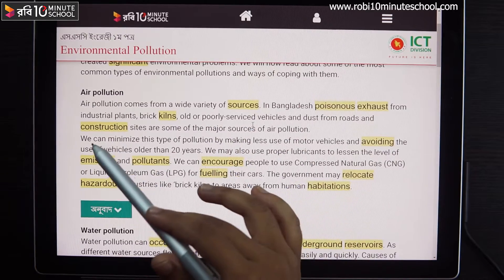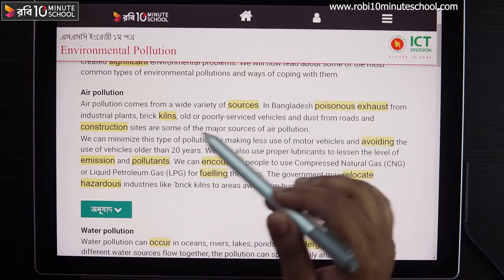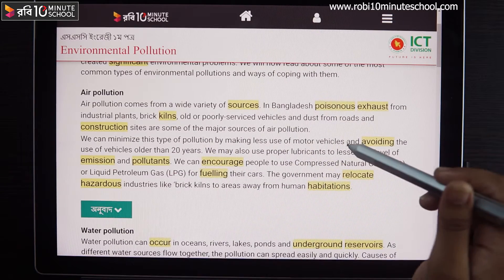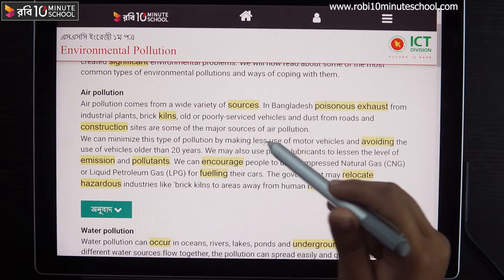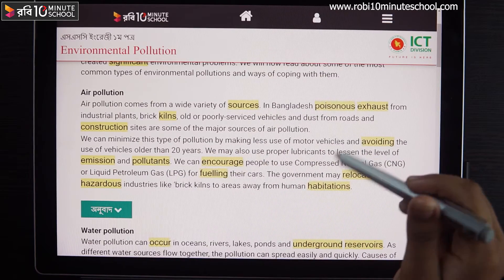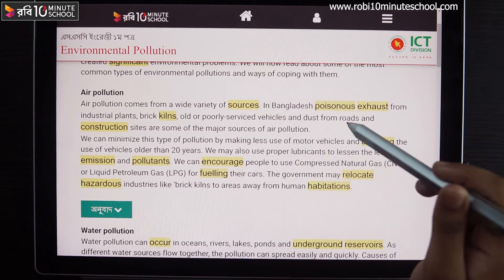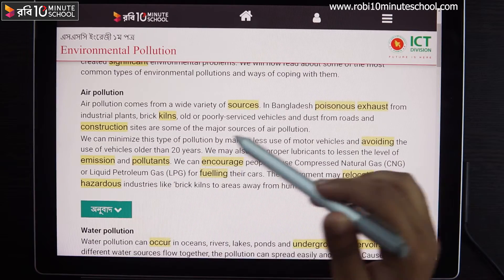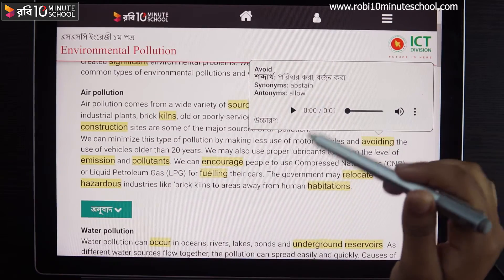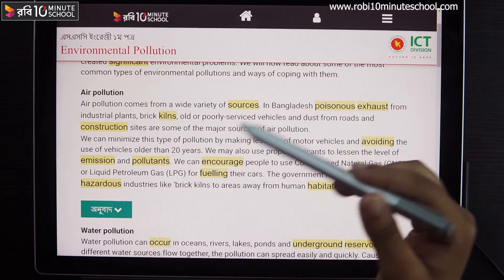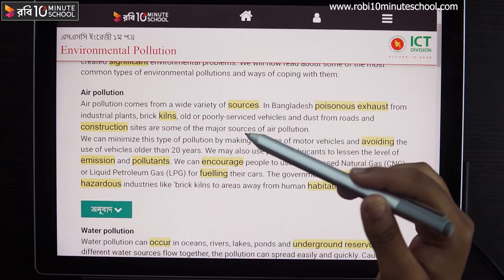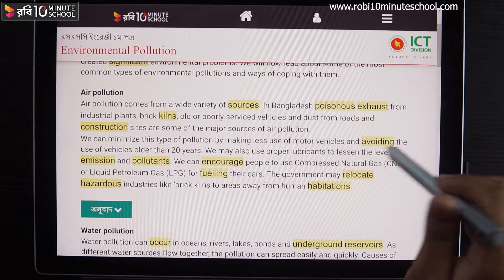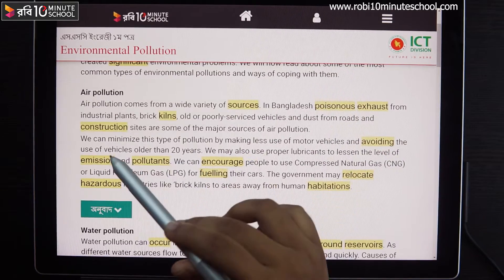If we can't maintain this kind of pollution, we need to reduce the use of motor vehicles, and avoid the use of vehicles older than 20 years. We may also use proper lubricants to lessen the level of emissions and pollutants.